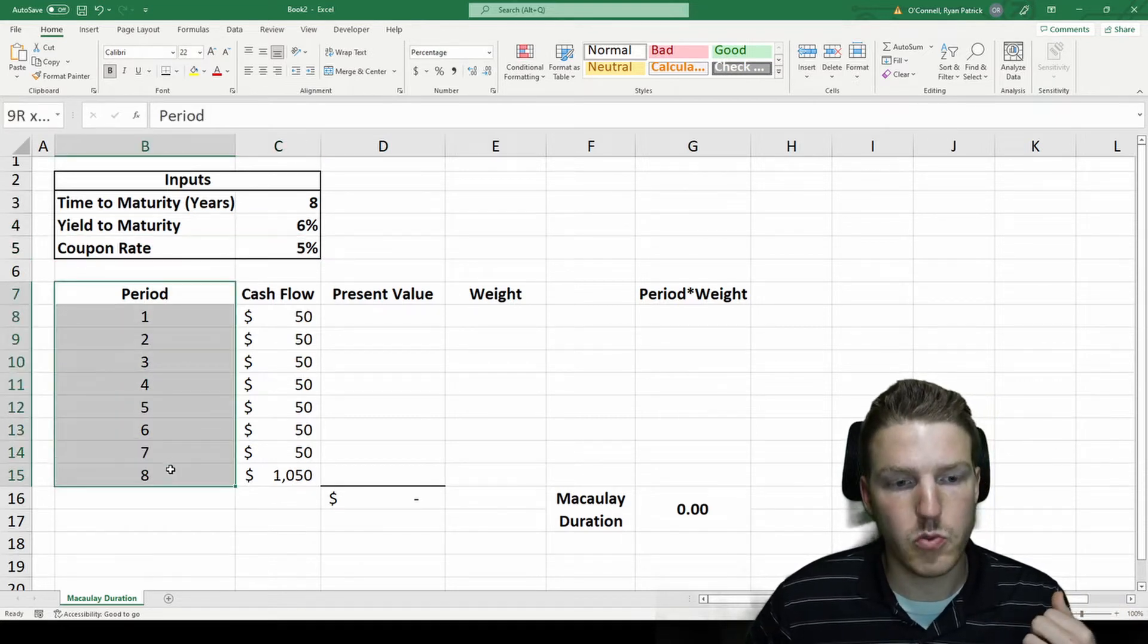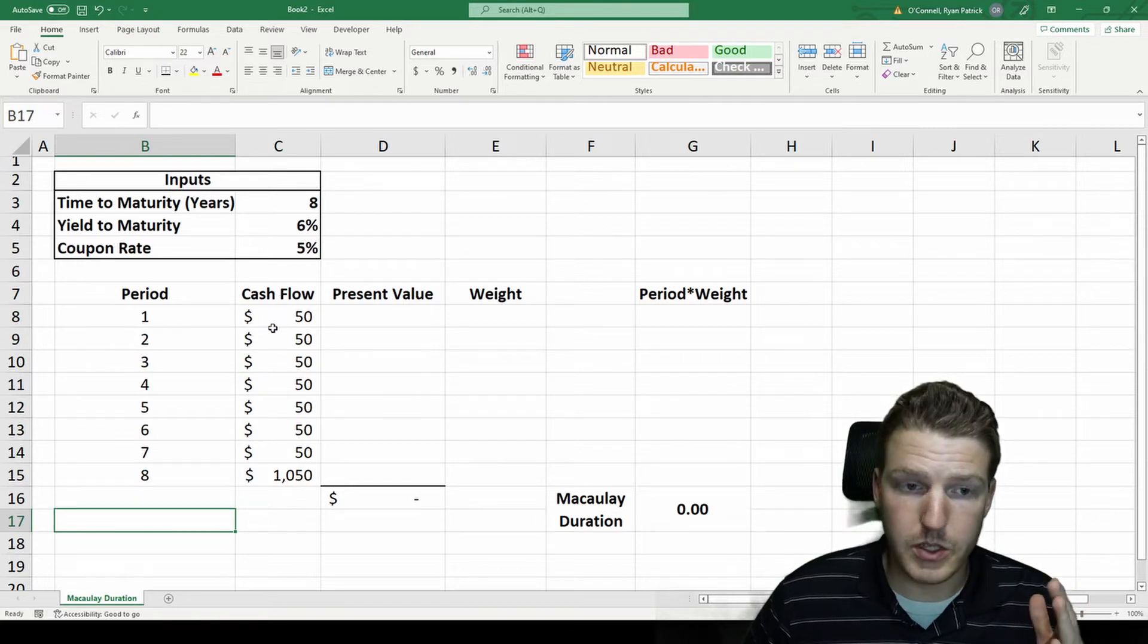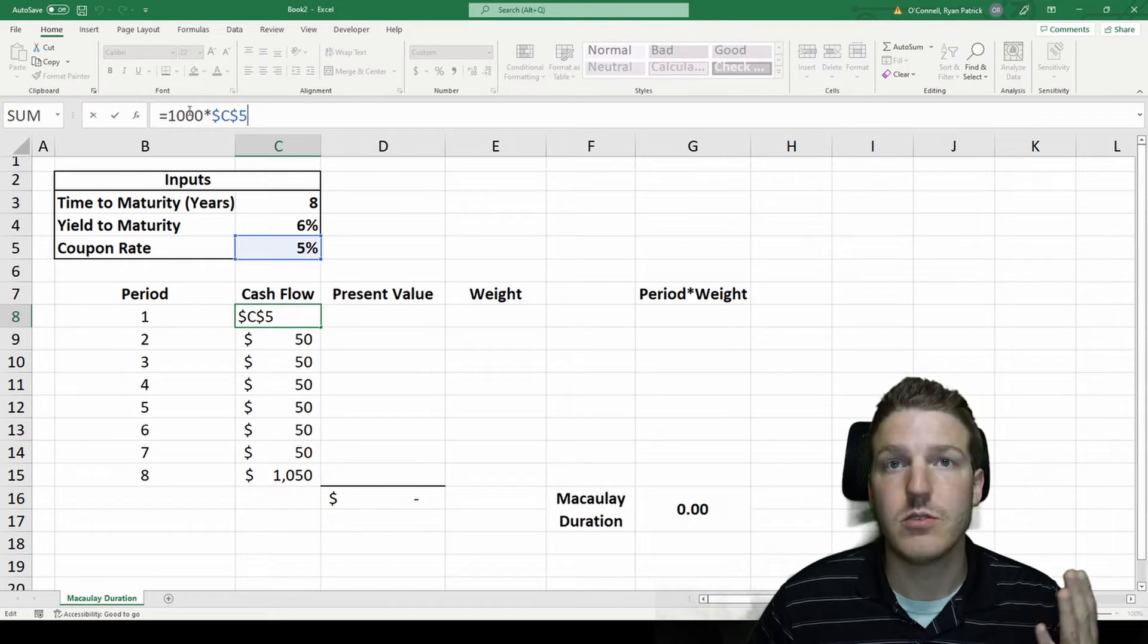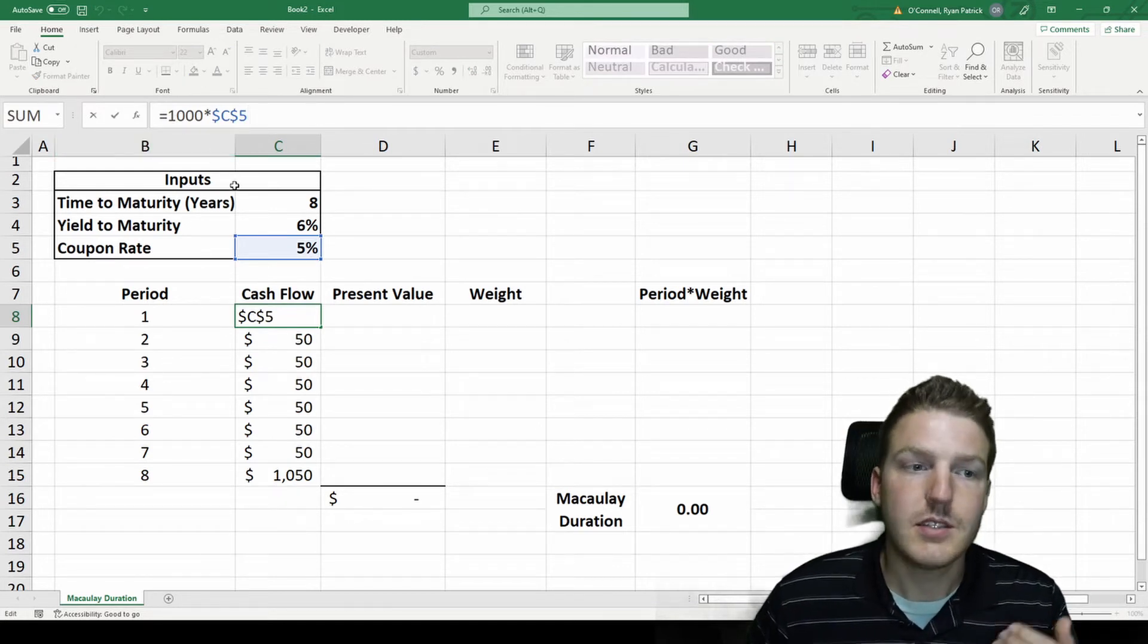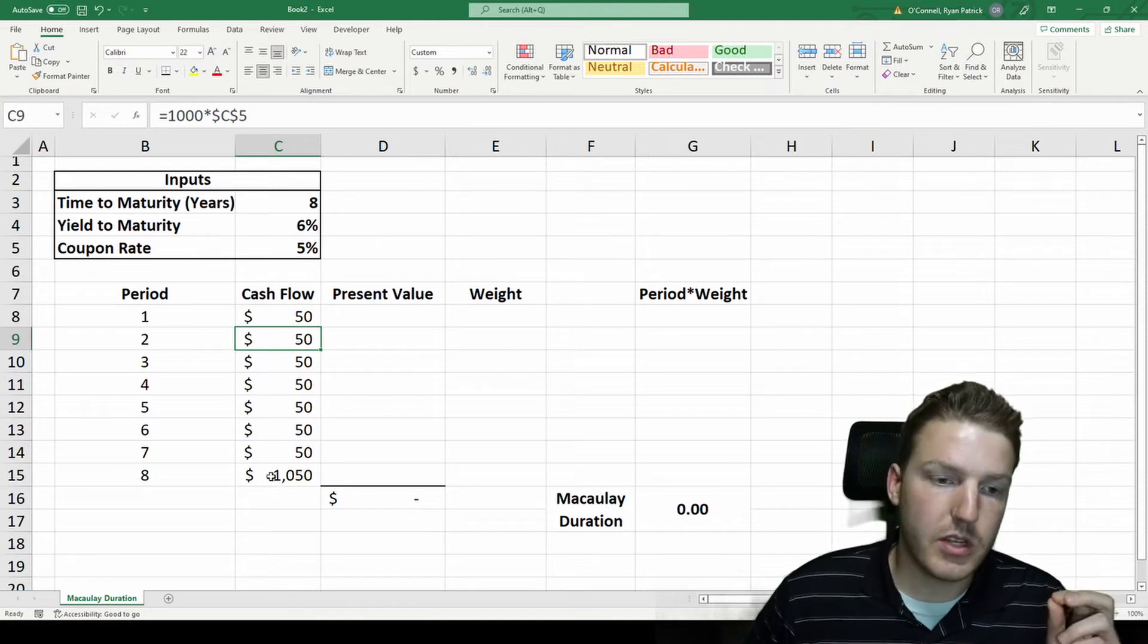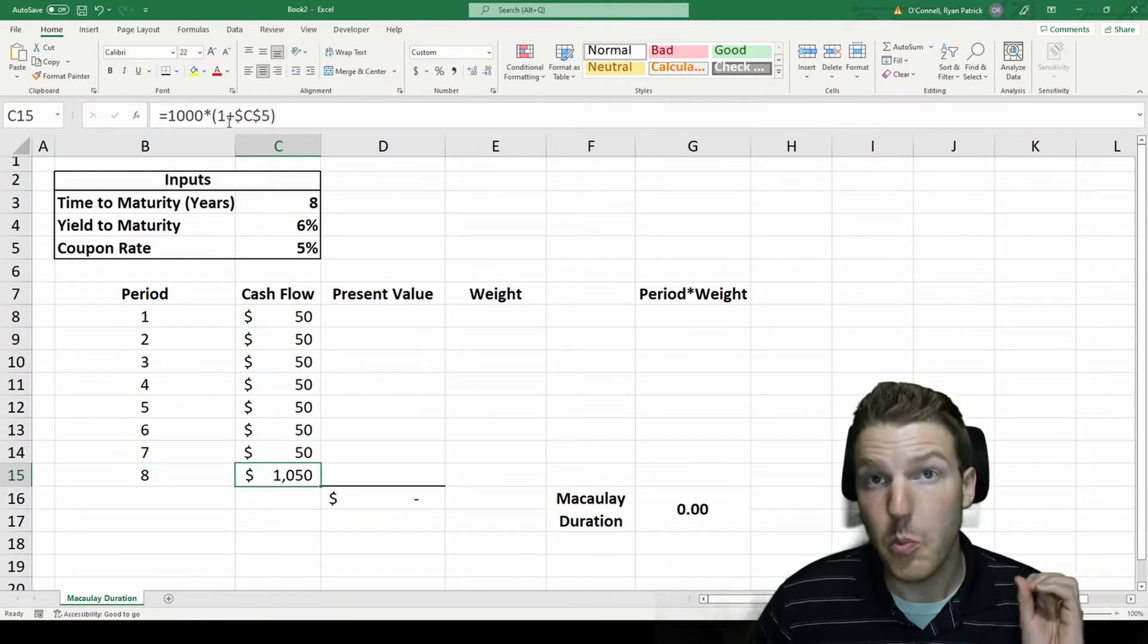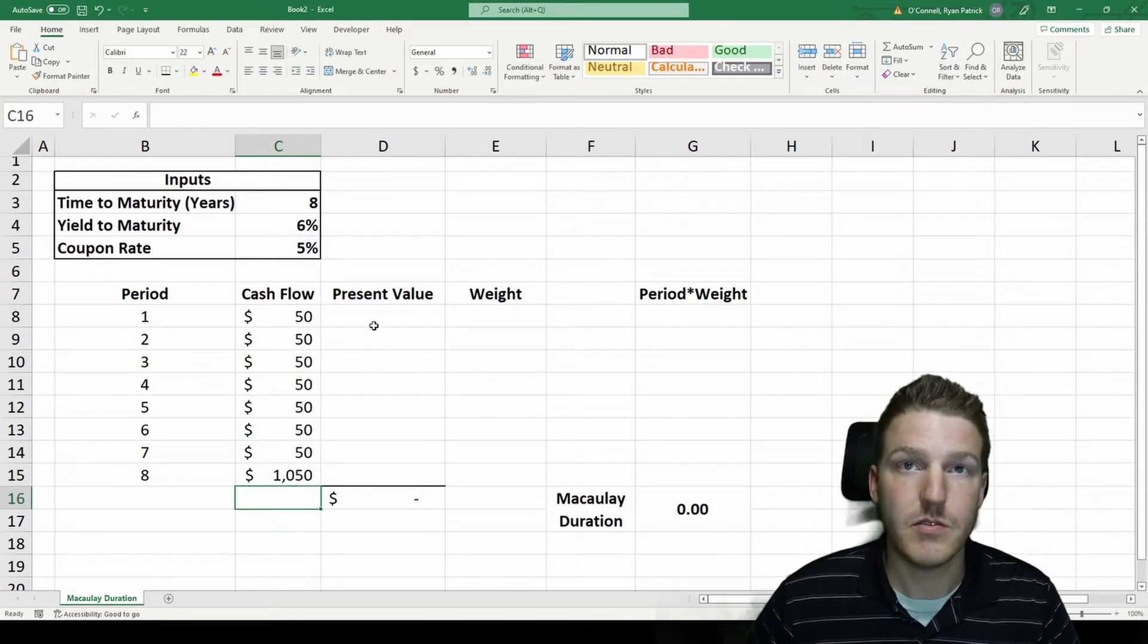We can see we have periods one through eight, and in each of the first seven periods you'll be receiving fifty dollars if you hold this bond, which is just the one thousand dollar notional value of the bond times five percent. The last period you'll receive the one thousand dollar notional value plus the five percent interest, so you'll get one thousand and fifty.